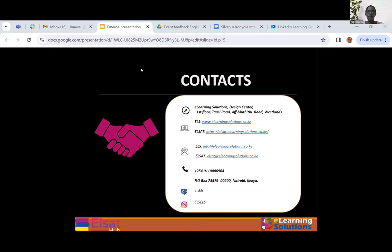Thank you so much for a wonderful session, Esther. We appreciate that. We have some questions and contributions in the chat. Stephen is asking: given that soft skills are now the new hard skills, in your view, is generative AI likely to enhance or stifle development of soft skills, especially among the youth? And Tony had also raised the same thing about AI. Perhaps you can talk about that.